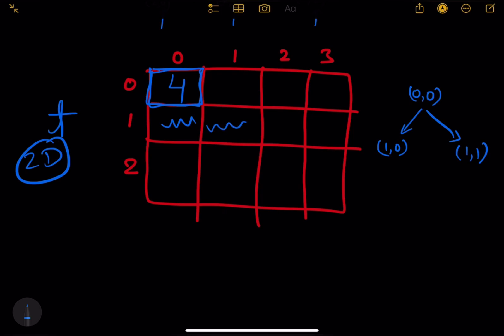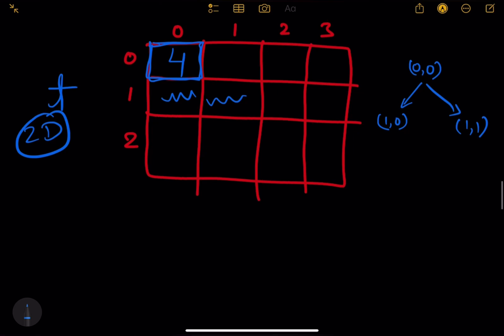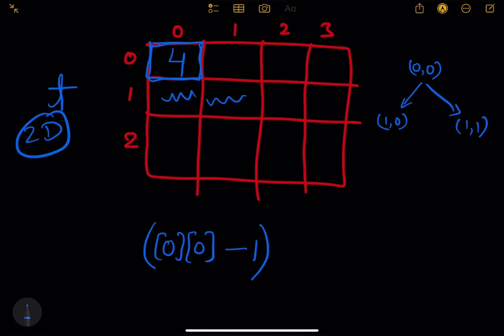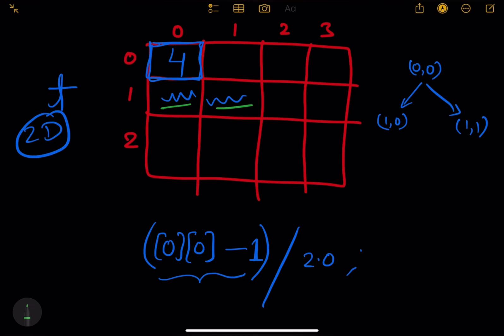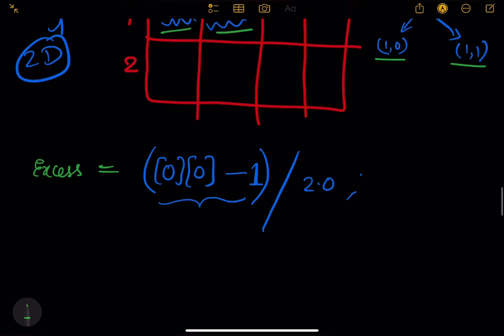How much does it give? Only one glass will be kept. The excess overflows to the left and right — half and half. So from 0,0 with 4 units: keep 1, excess is 3. Divide by 2.0, which gives 1.5. So 1.5 goes to the left and 1.5 goes to the right. The excess value, if greater than zero, gets distributed half to i+1,j and half to i+1,j+1. The excess must be greater than zero.